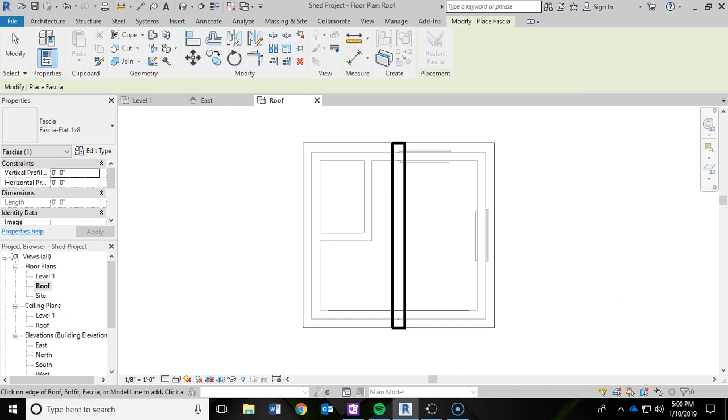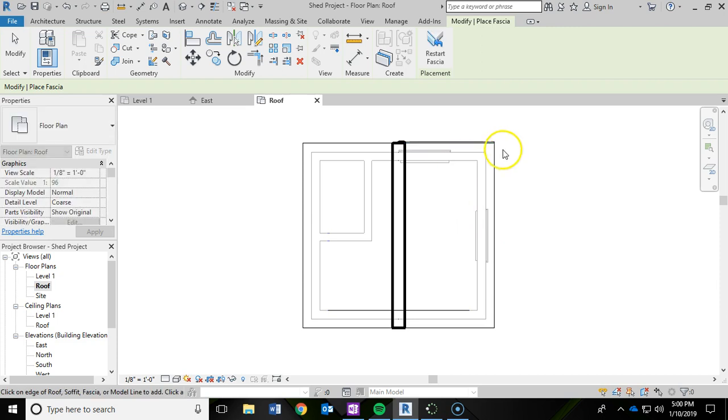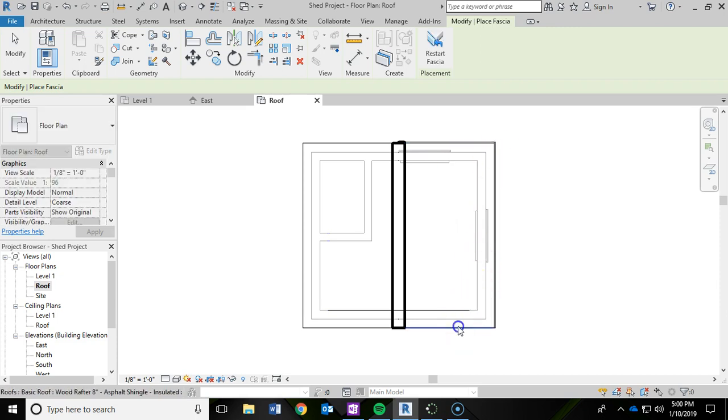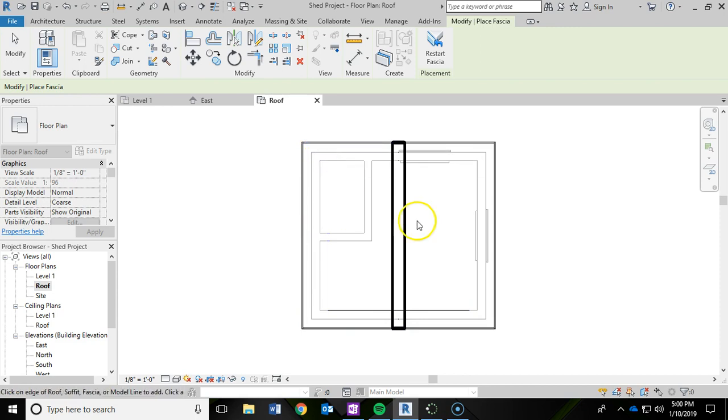And now what I need to do is click six edges of my roof. So right here I'm going to left click: two, three, four, five, and six. And now I've added the fascia to my roof. I'm going to click save again.